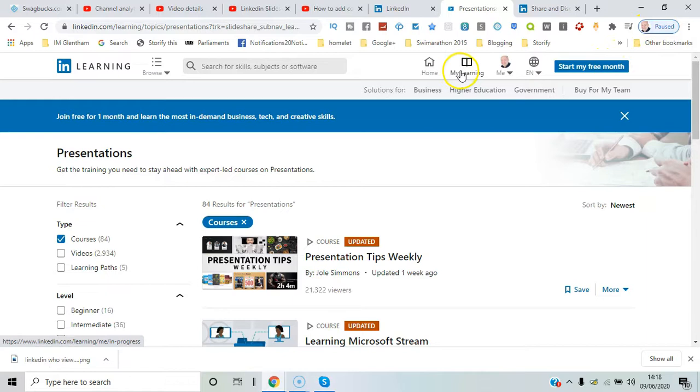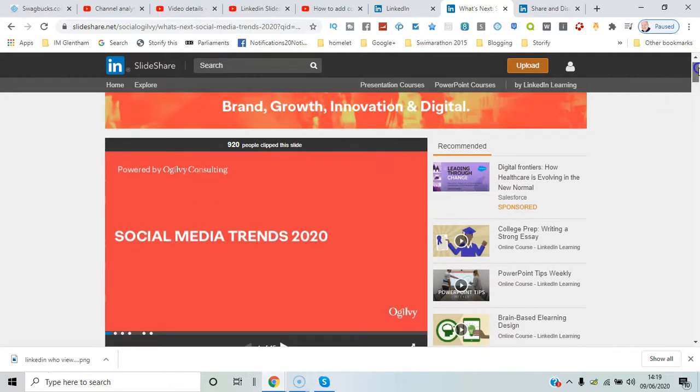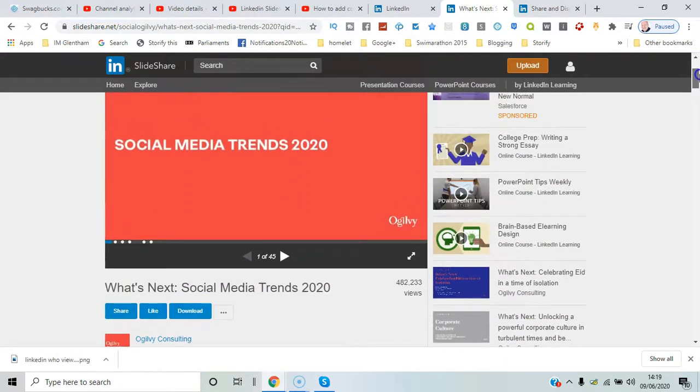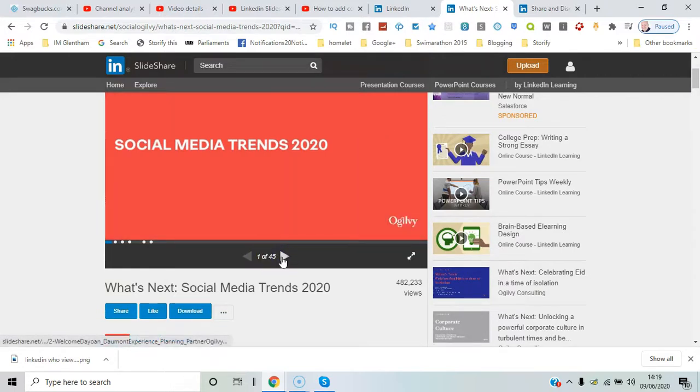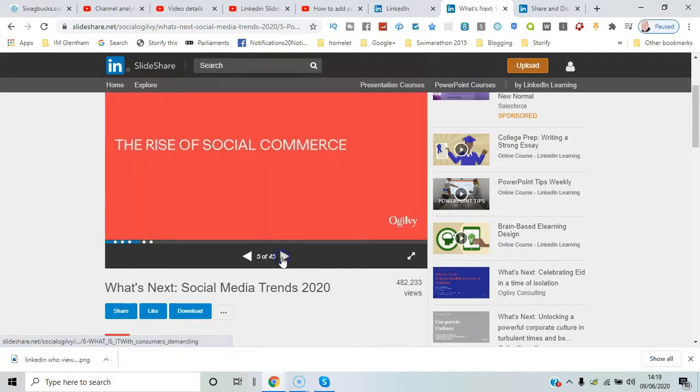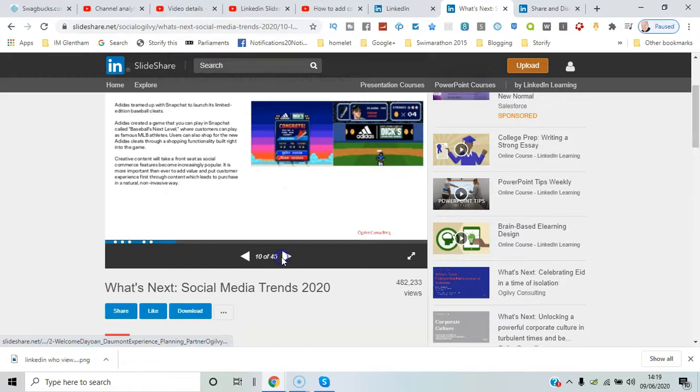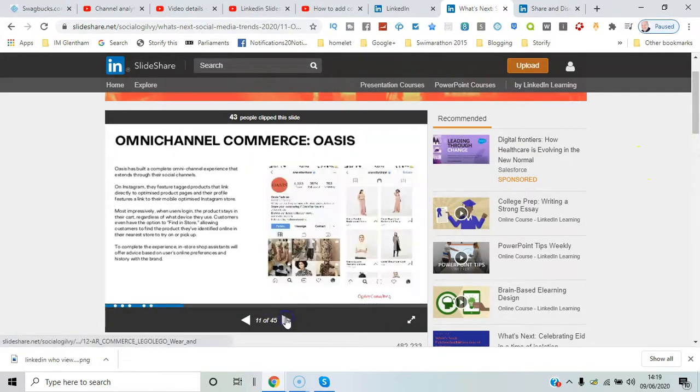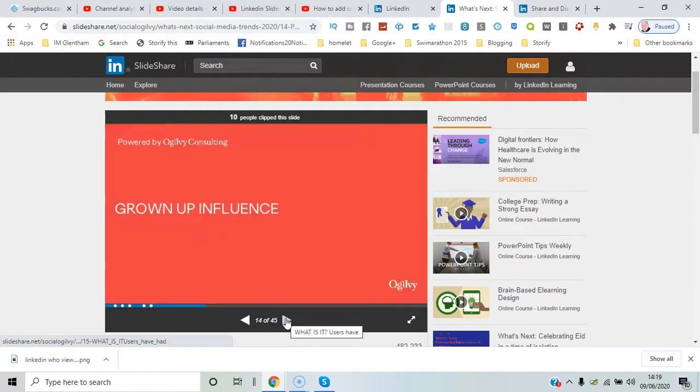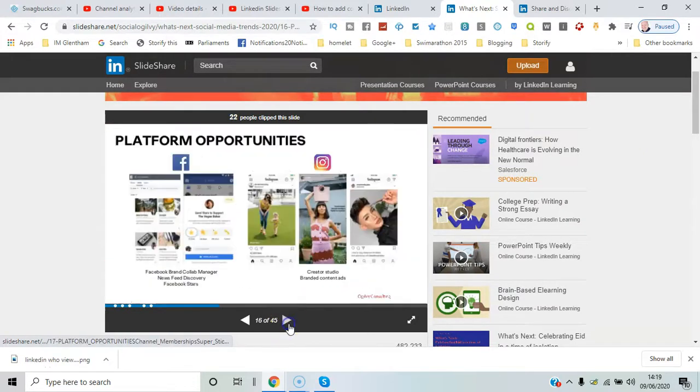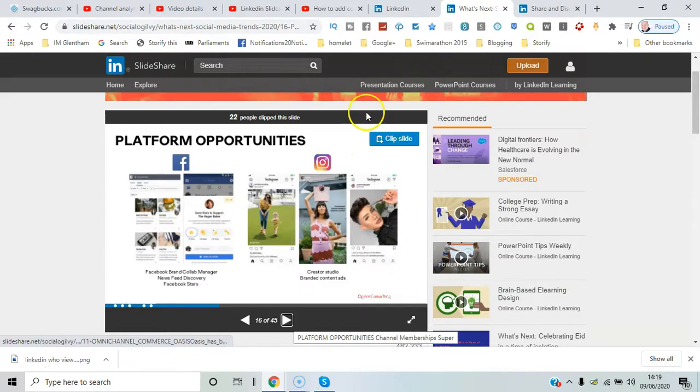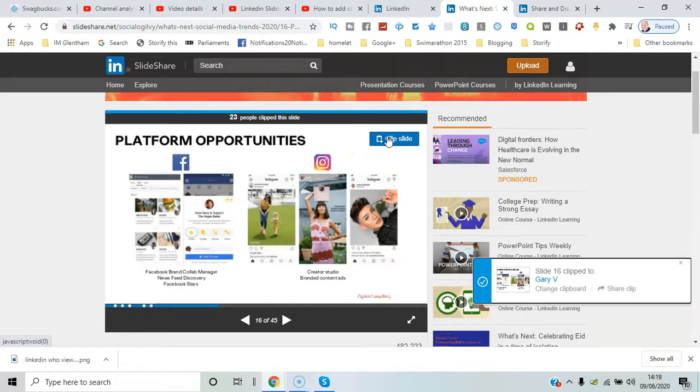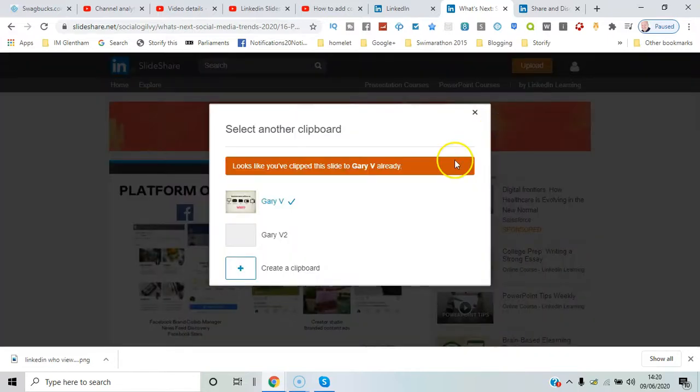If you go through to a particular slide set, you can see the option to clip the slide there. That means take the slide and share it with your friends directly. You can simply scroll through the various slides and find one that you're interested in, like this one. You'd simply go here, say Clip Slide.